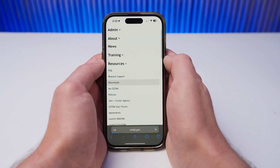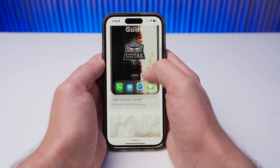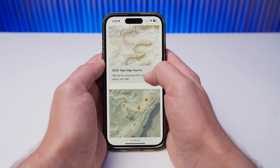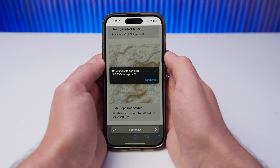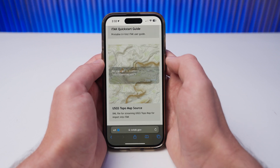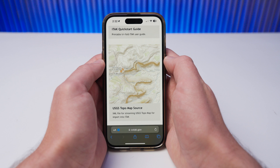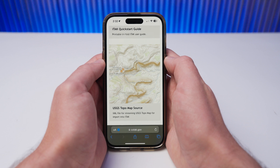Select Resources and Downloads. Scroll down to iTech and locate USGS Topo and USGS Imagery. You may download either or both of these maps to your device.